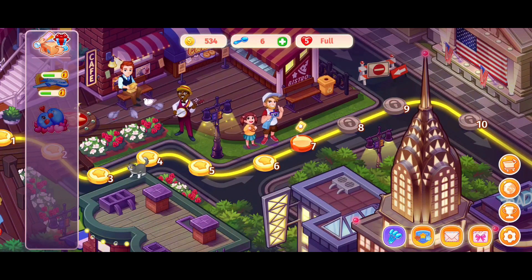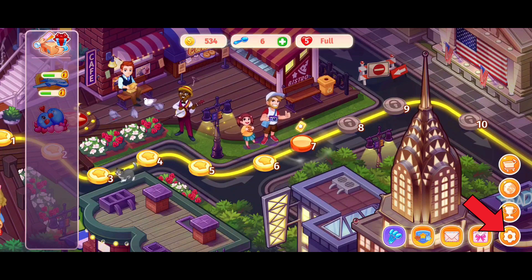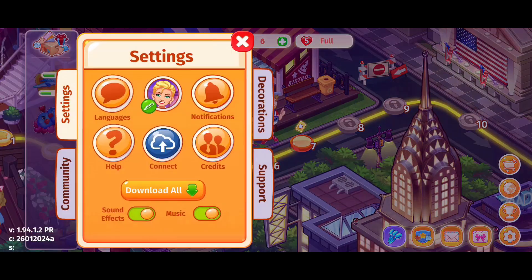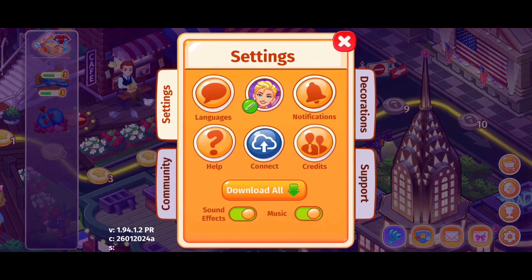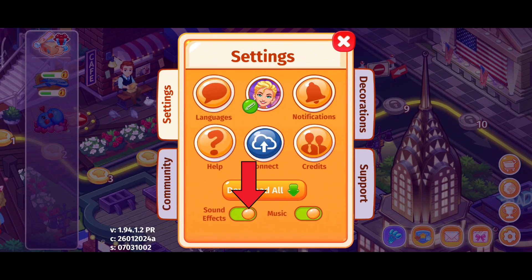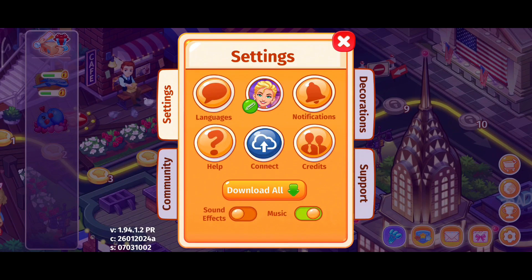First of all click on the settings icon in the bottom right corner. Here you can see the sound effects option. Now in order to turn it off, you just have to tap on the button of sound effects. So that is how you can turn off sound effects on Cooking Craze.